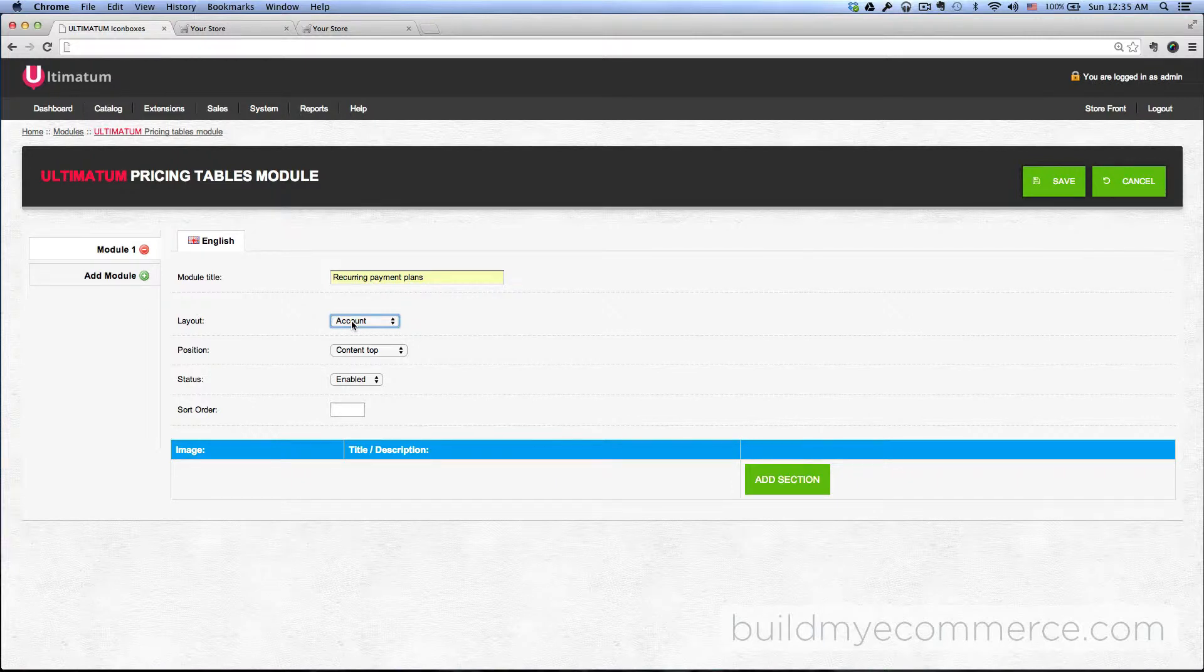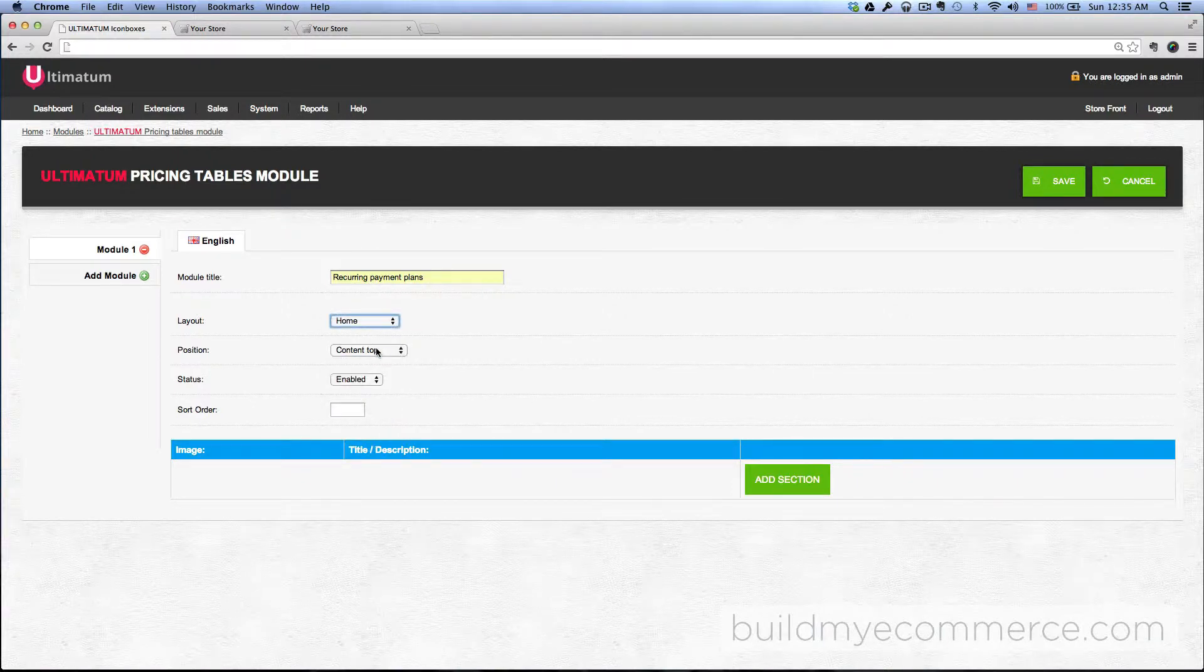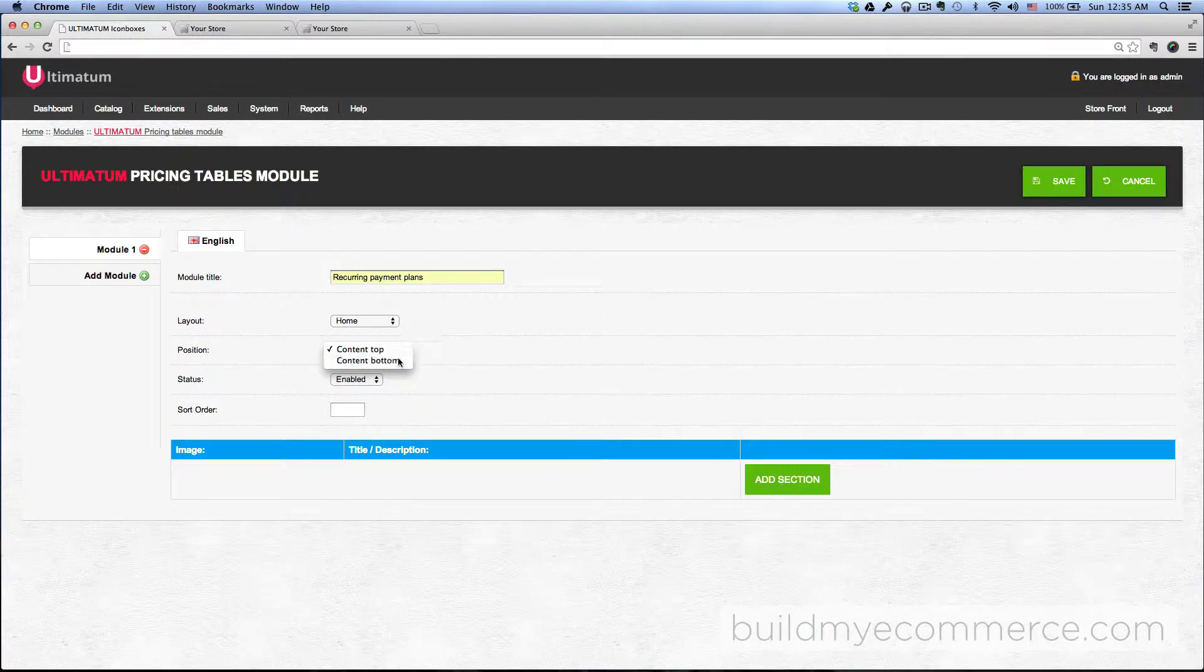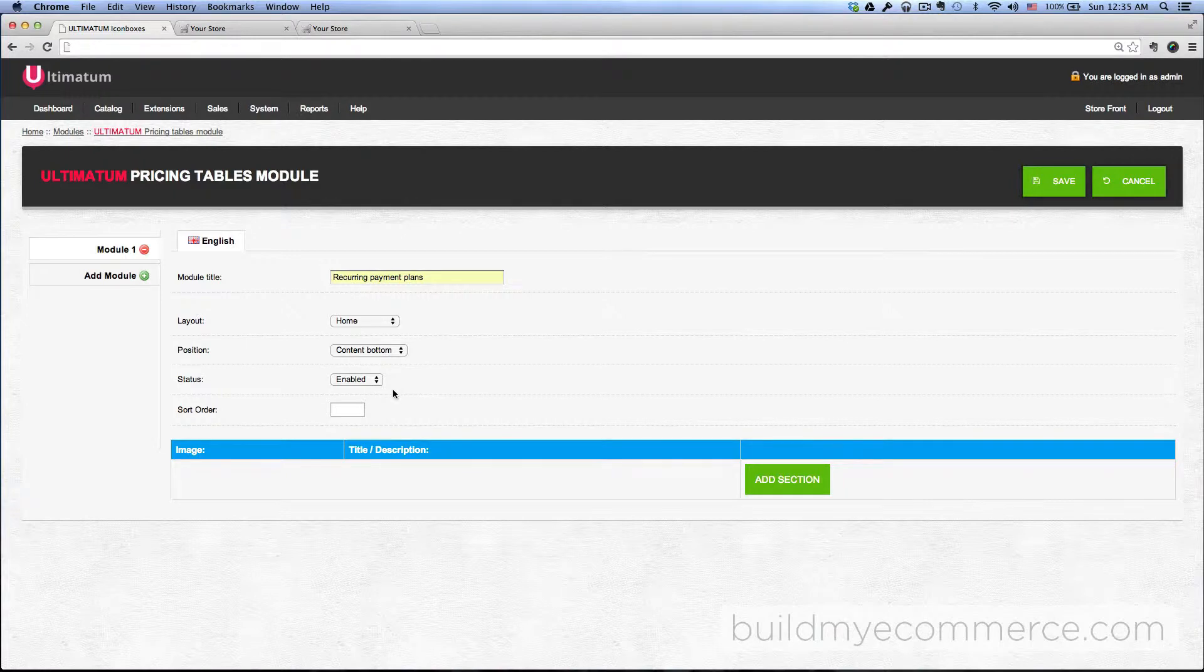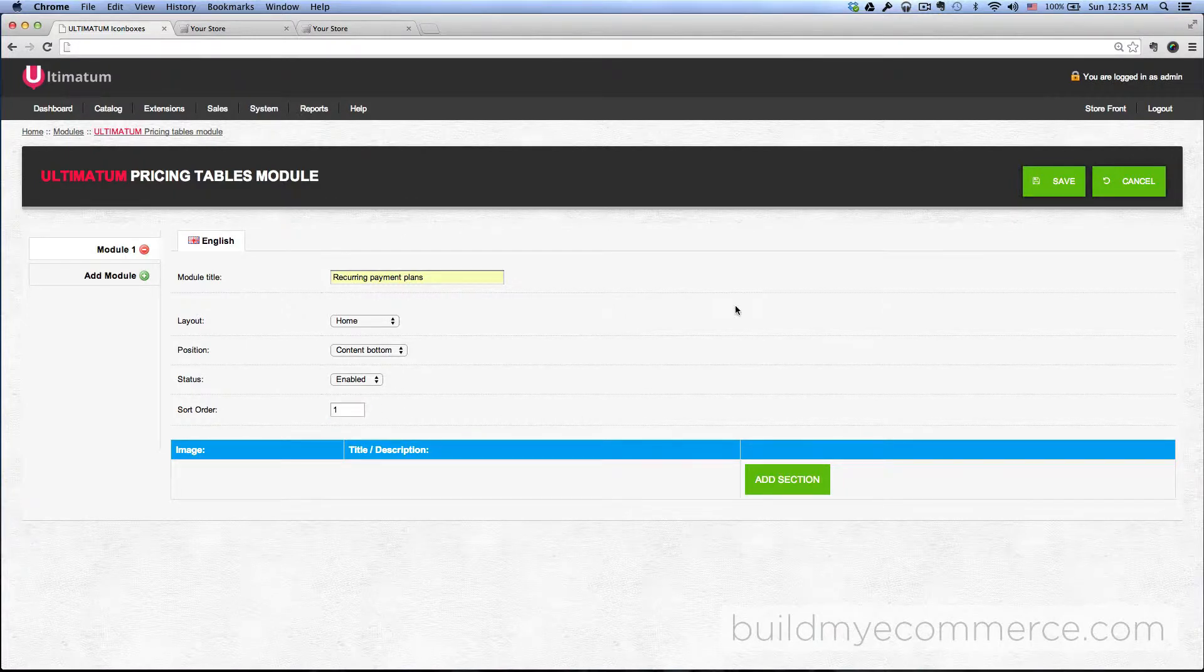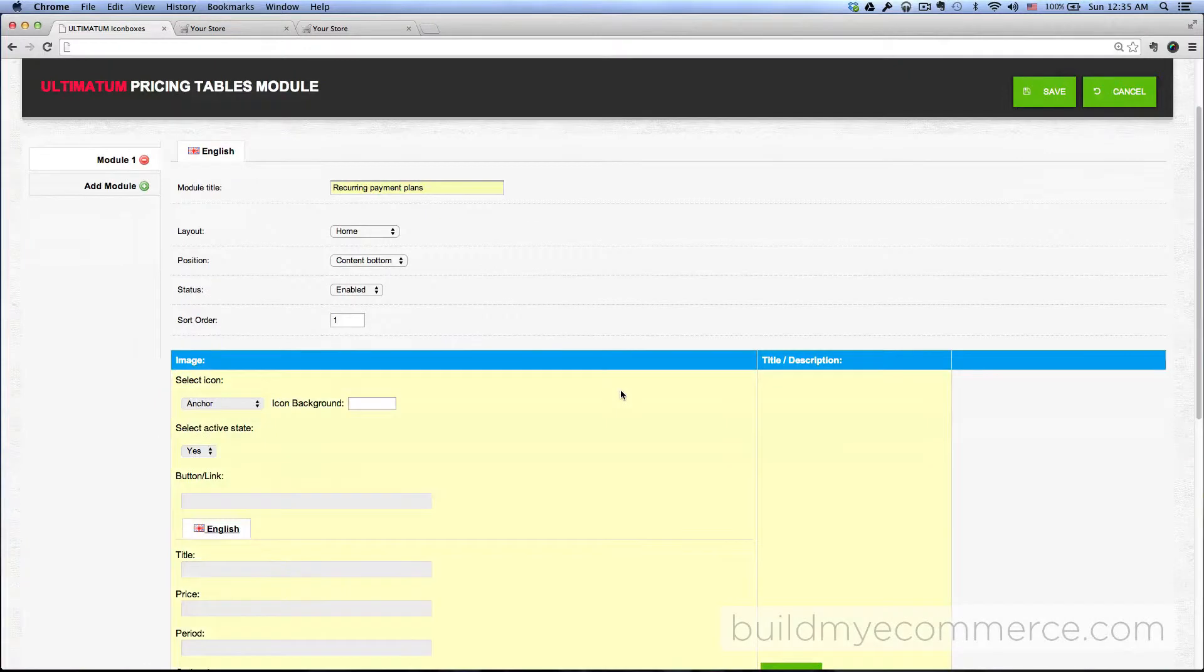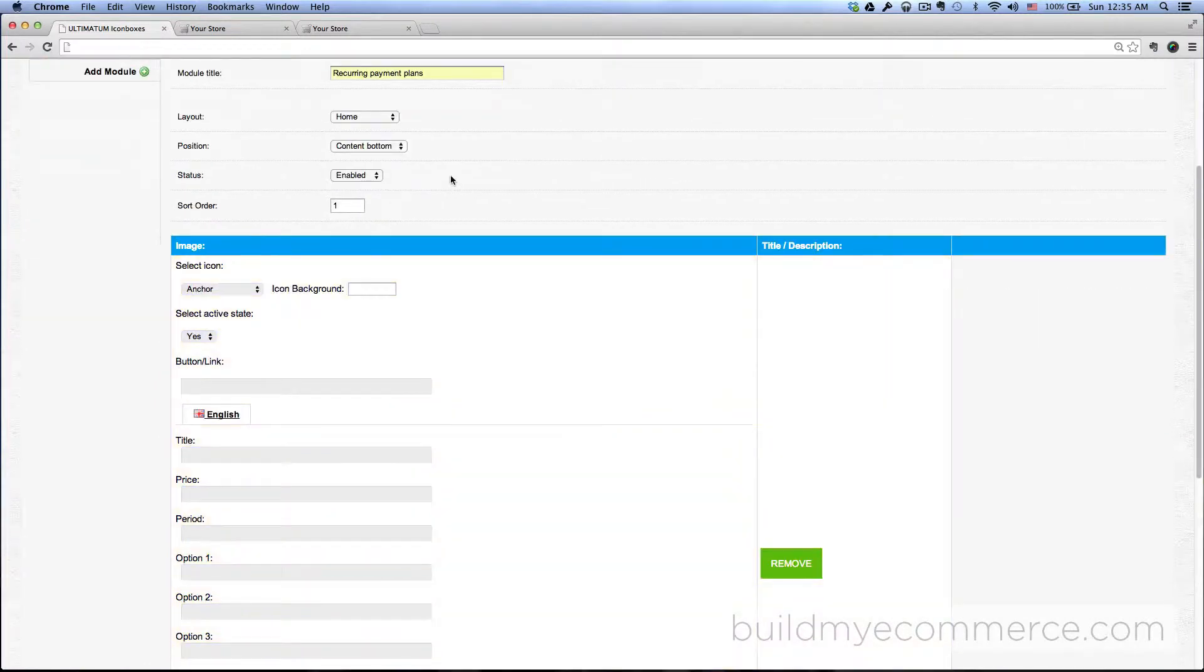choose Home, position Content Bottom, and then status Enabled, and then sort order one. And then let's add a section.